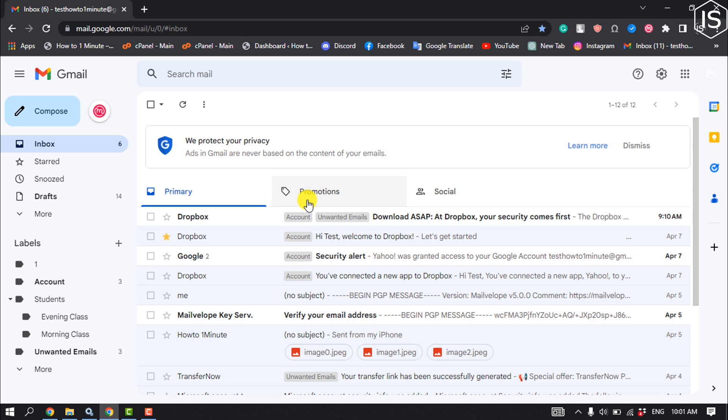However, you would have to do this for one email address at a time. More specifically, if Gmail keeps sending emails from one user to spam, you can make sure this doesn't happen again. Follow these steps to see how it's done.